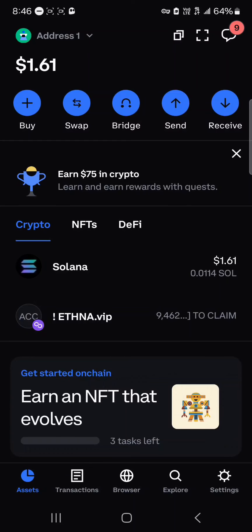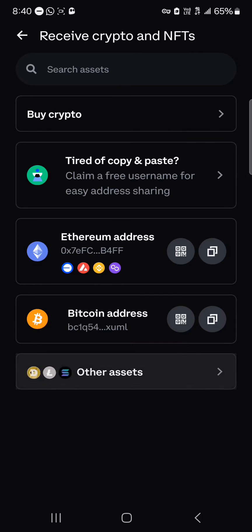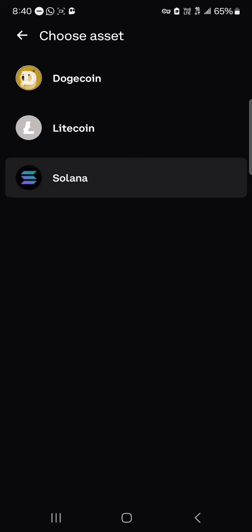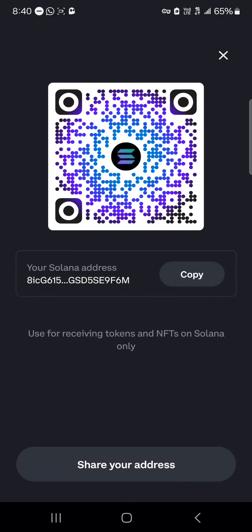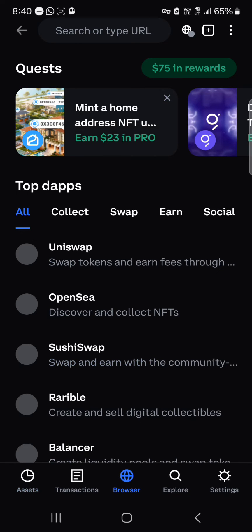Once you've gotten yourself some Solana tokens — whether you buy them or use the receive icon to simply receive your Solana tokens on your wallet — you can scan your address or copy and send it to receive your tokens.